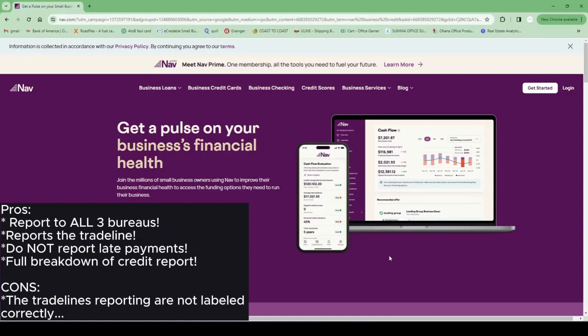They also give you alerts on changes to your credit profile. So if my score increases it'll give me an alert on the app. If it decreases, it also gives an alert on the app.